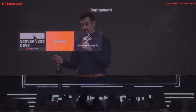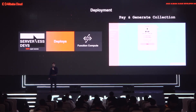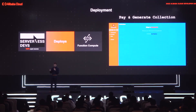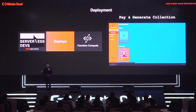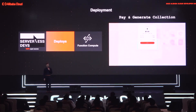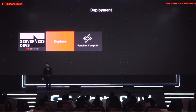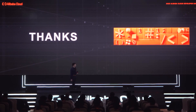Now you have the site deployed to a bucket, the backend running in Function Compute, and the OSS bucket all ready. The final user goes to pay for the collection — in this case $12. Function Compute runs and generates the entire collection. Whenever it's ready, you can just download it, open all the images, and everything is there for you to use. Thank you so much for coming.